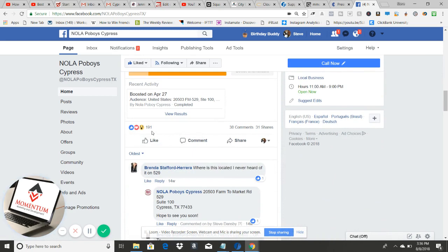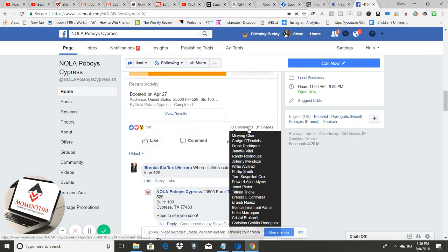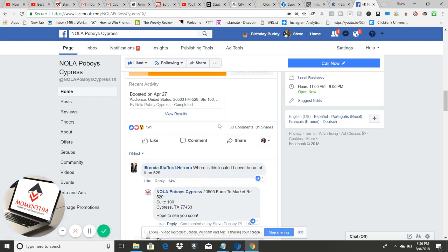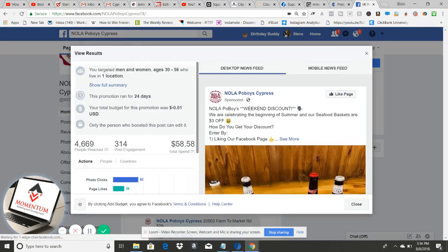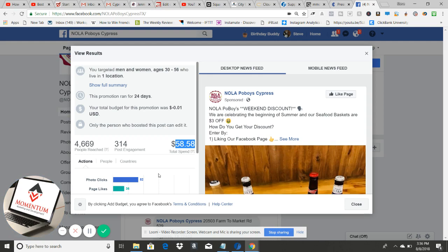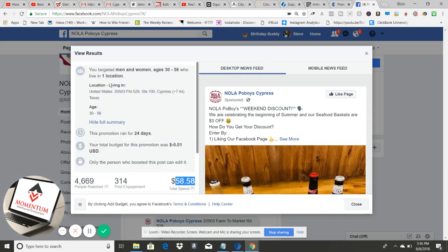Now let me show you how effective this ad was. We got 191 likes, 38 comments, and 31 shares — that's close to a viral post. And here's the ad spend: $58. We didn't even spend $60. It was about $20 a day and we ran it for three days. In that time we reached 4,669 people within a seven-mile radius.